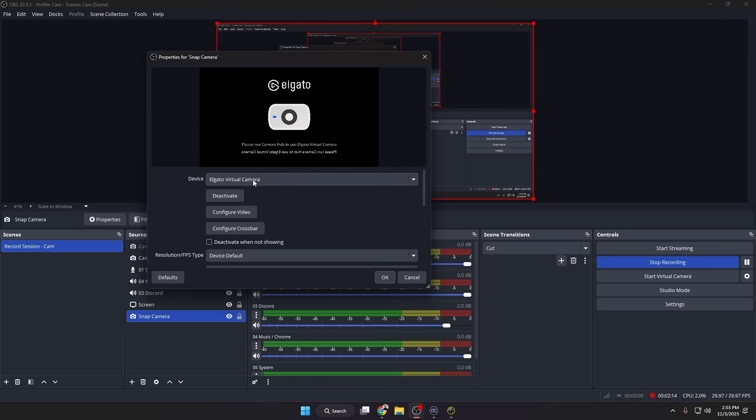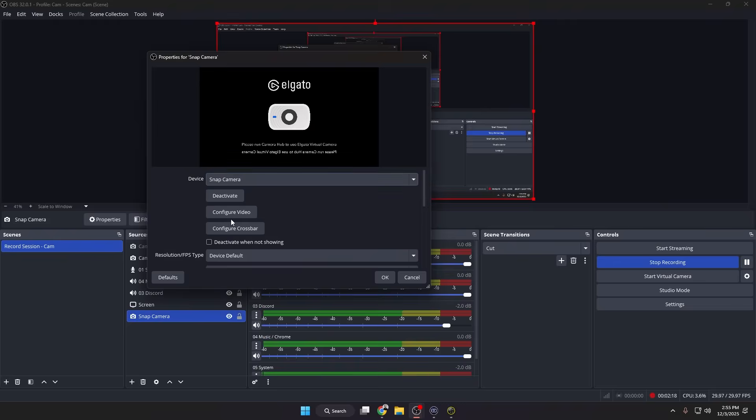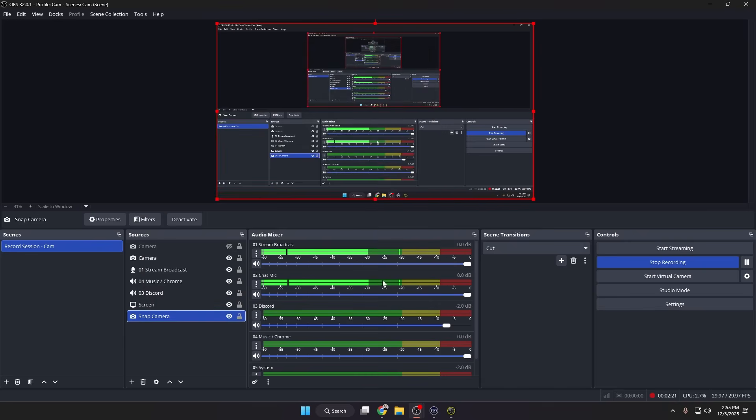We can call it Snap Camera, hit OK. In the properties for Snap Camera, you'll see right now it's on Elgato Virtual Camera, but if you hit the drop-down you'll see Snap Camera shows up. So if we hit that, now my camera pops back up. You can hit OK and let's drag this Snap Camera back up to the top here, and now we can go and use our filters.